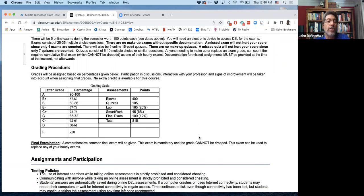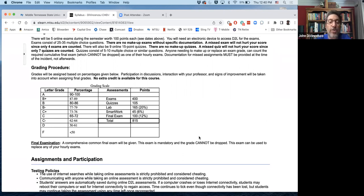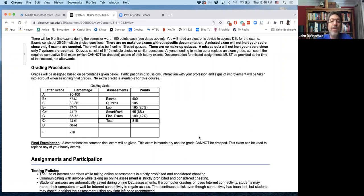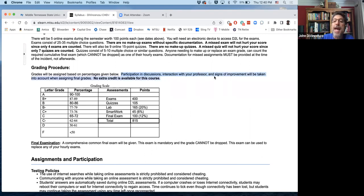There's no extra credit for the course and grades are going to be assigned based on percentages and here's the breakdown. It's the same scale I've been using for years, but I always tell my students never give up because at the end of the year I'll look at things like your participation in the discussions, interaction with me, and signs of improvement.